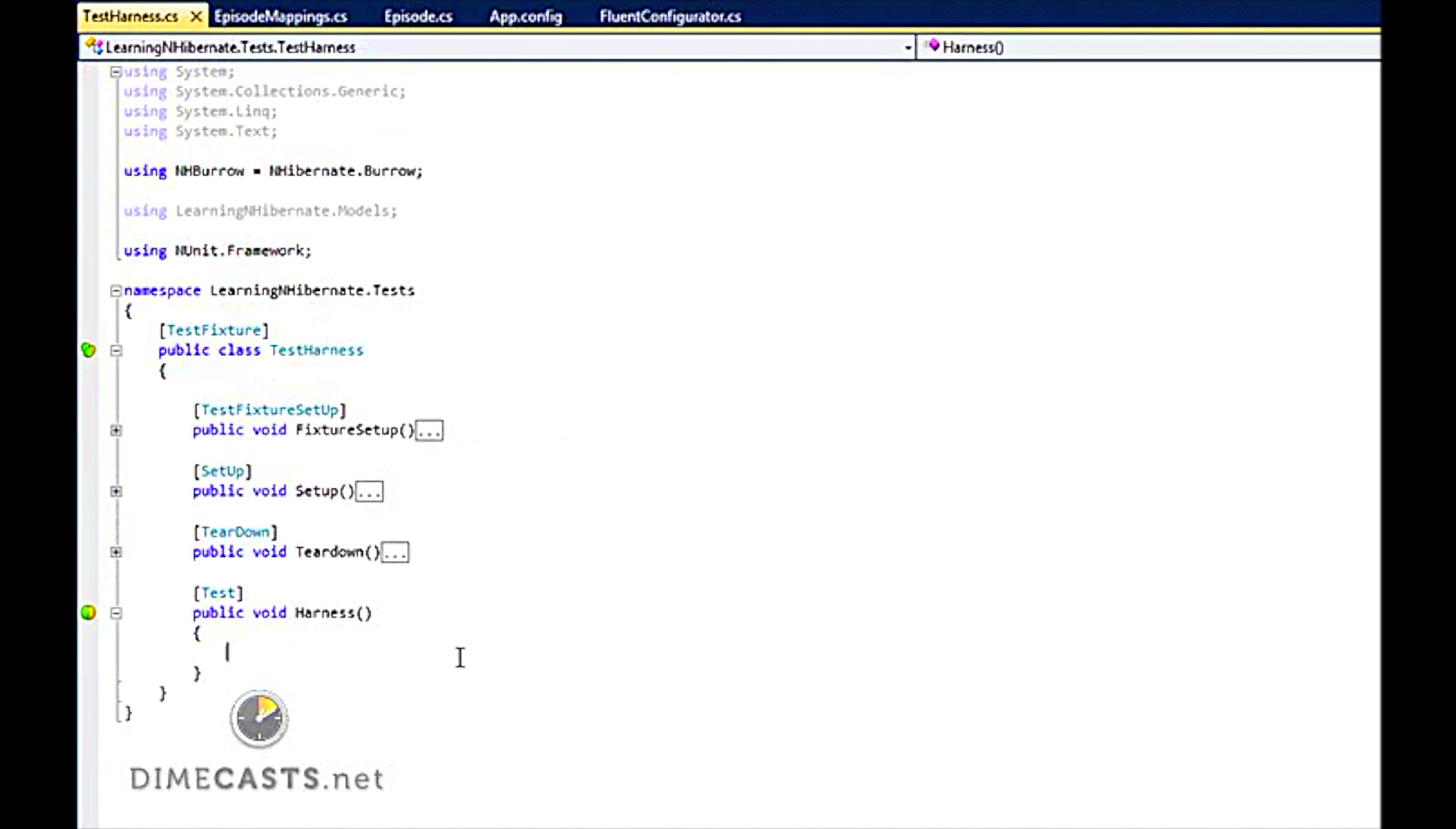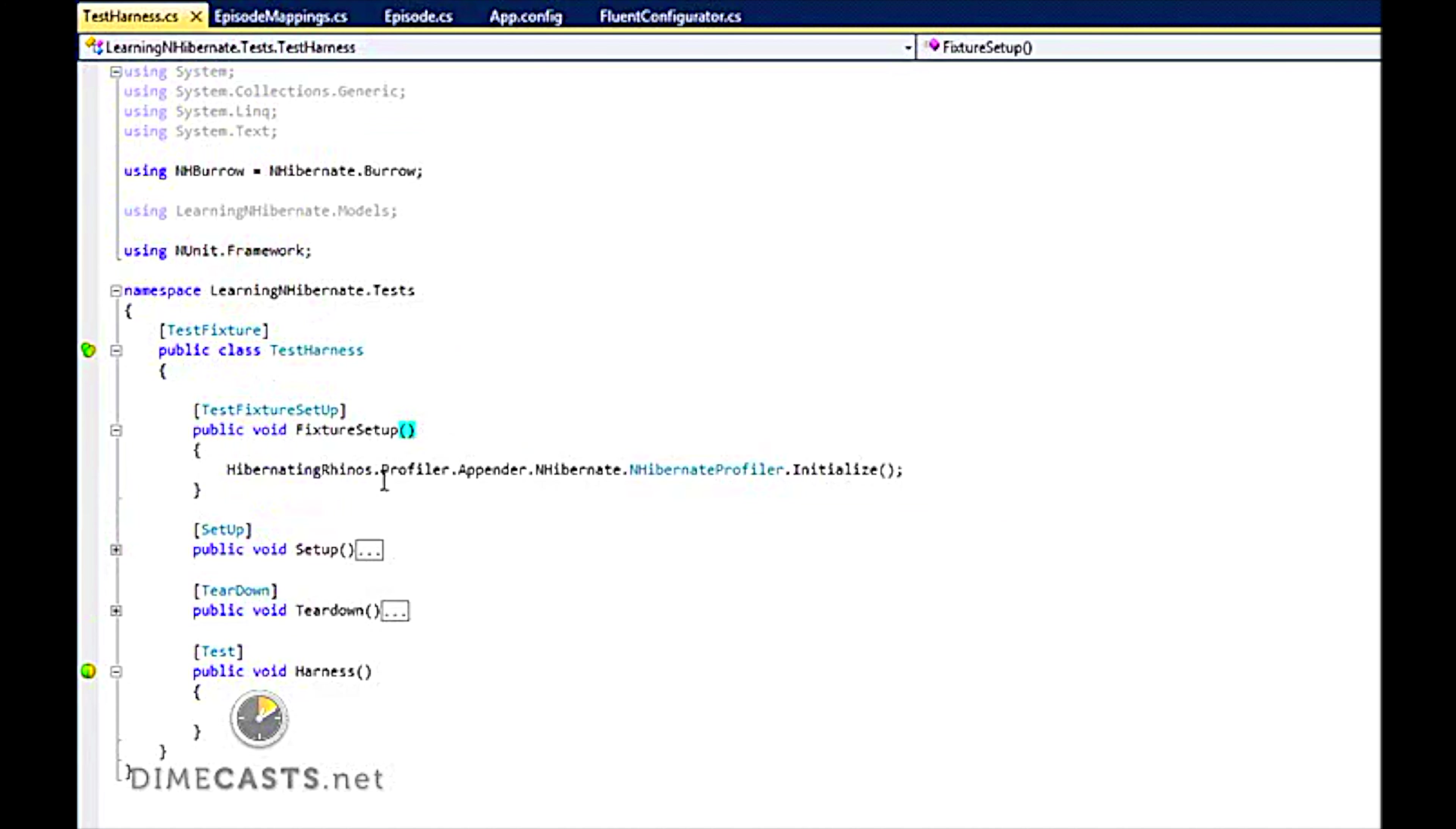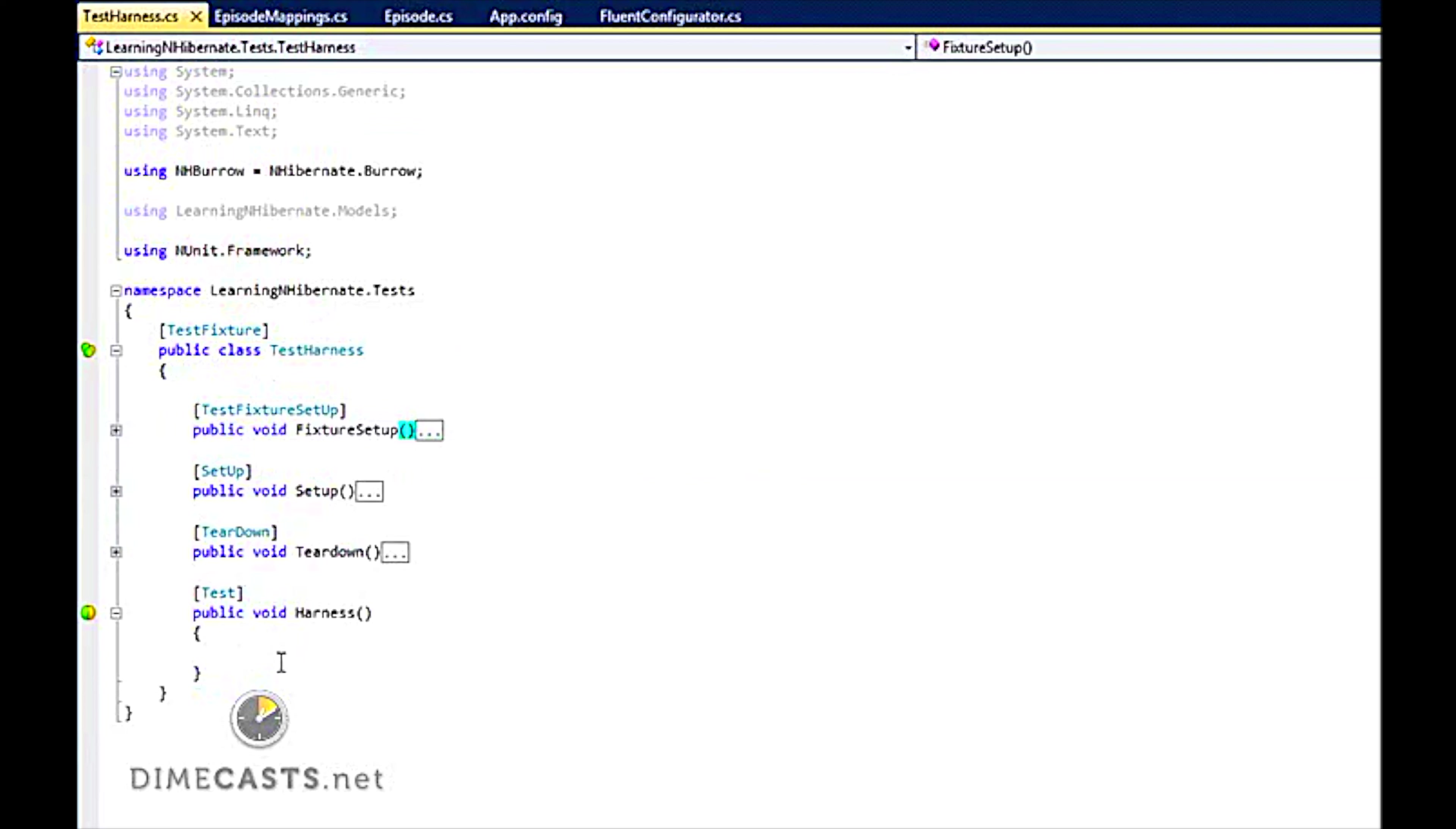And I have already got a couple of things stubbed out for us. Since we are using Burrow, I do need to set up the workspace. And I have also set it up so NHibernate profiler will run in the background, so we can monitor what we are actually doing.